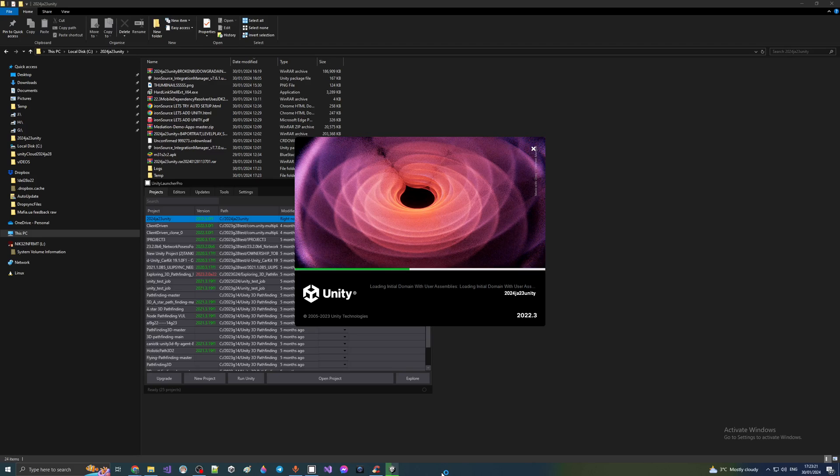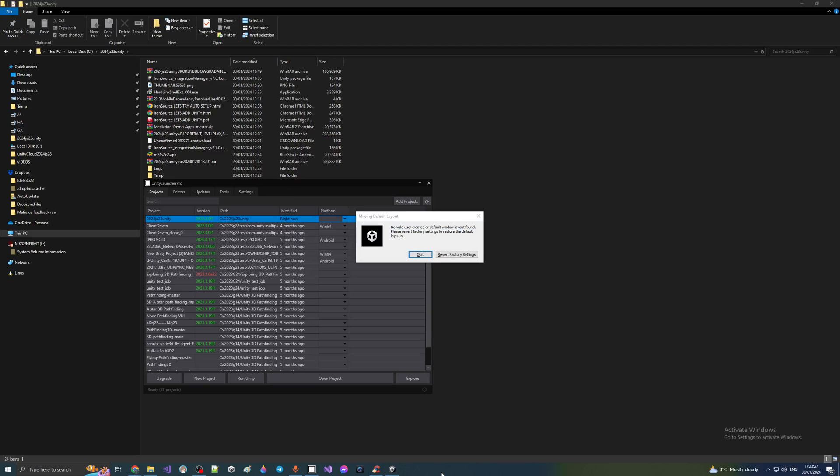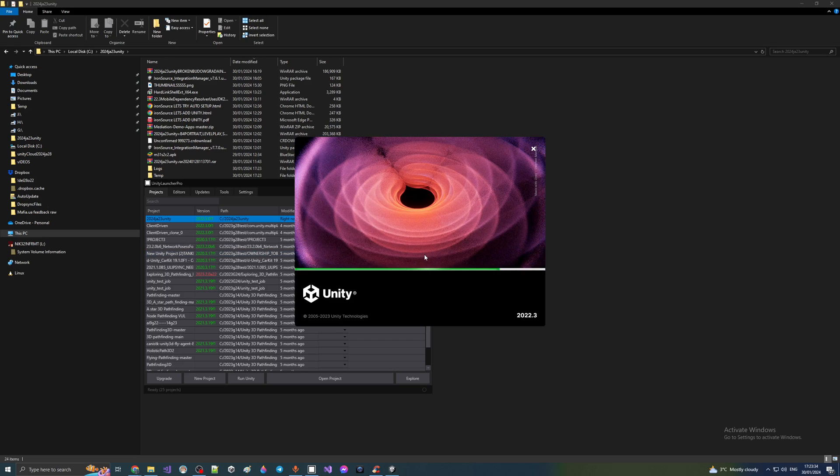Hello everybody, in this video I'm going to be showing you how to fix this problem. You are opening your Unity project and boom, it's not working. So what you have to do is click quit, then you go to your projects library.